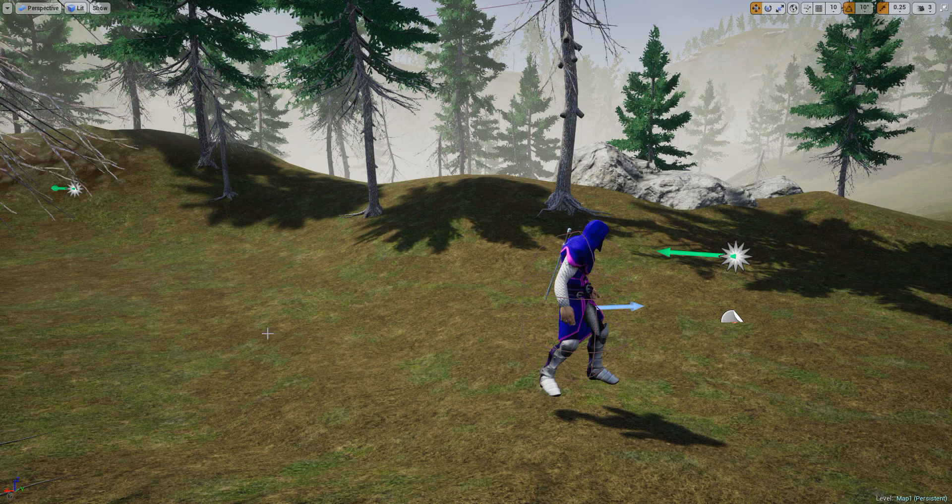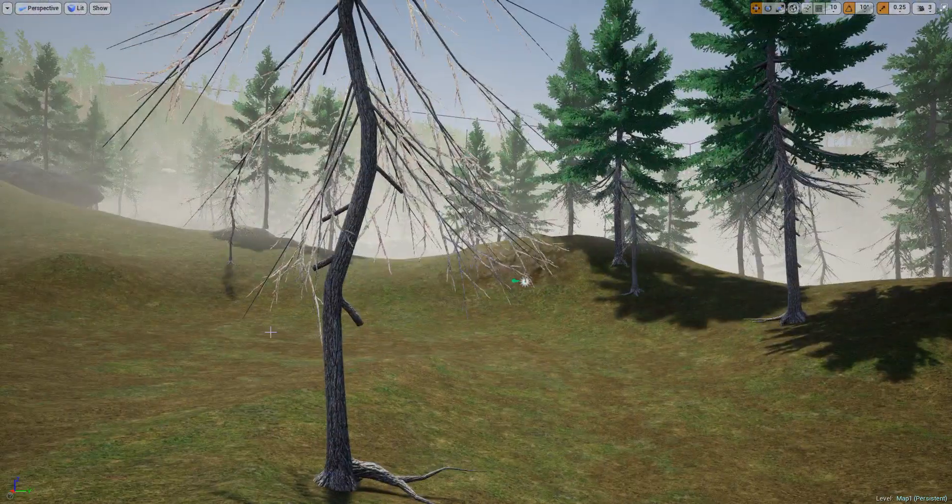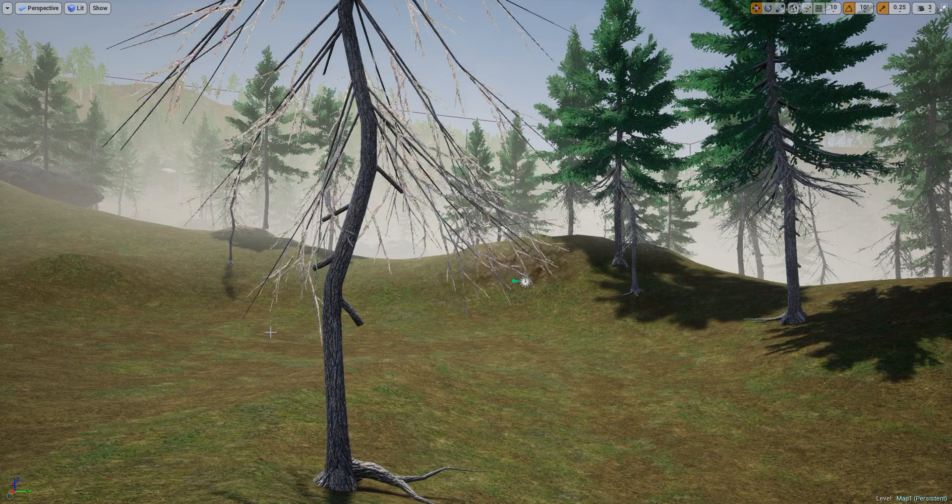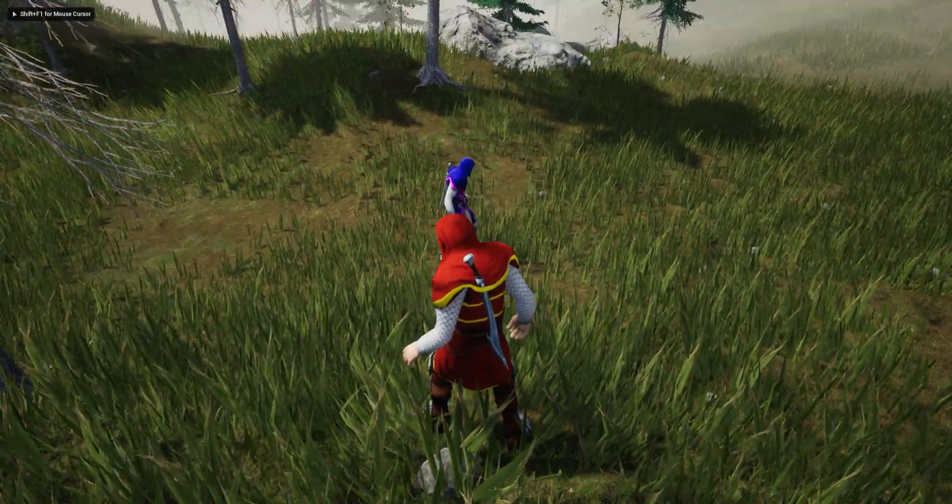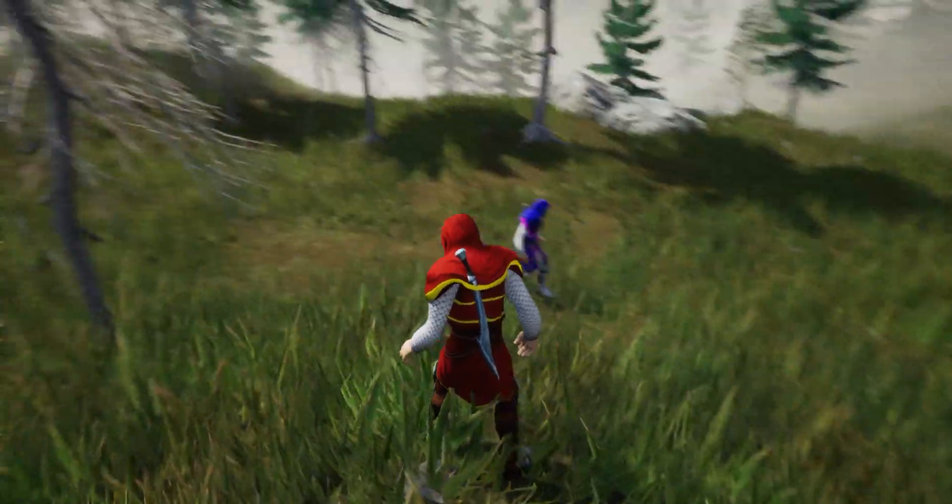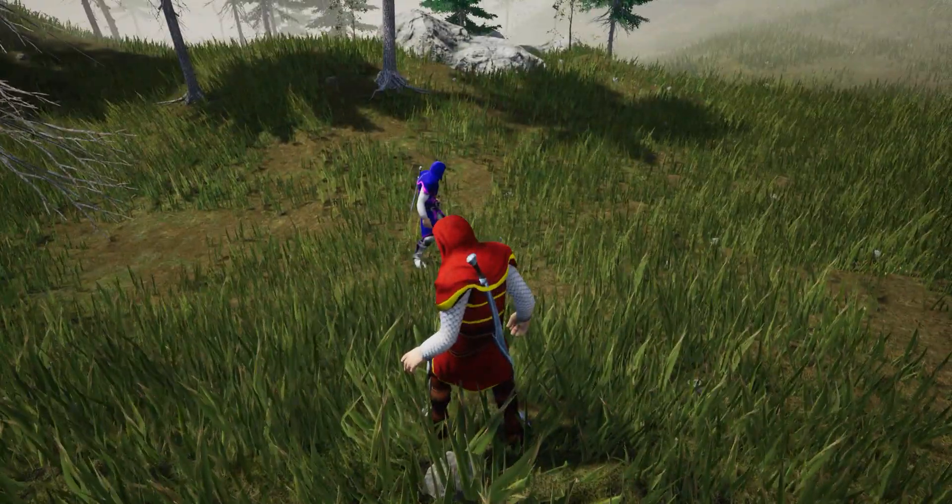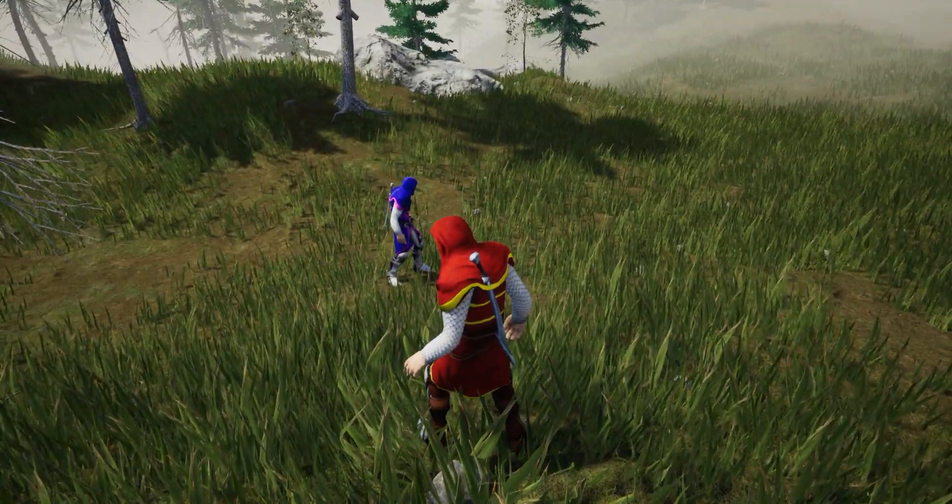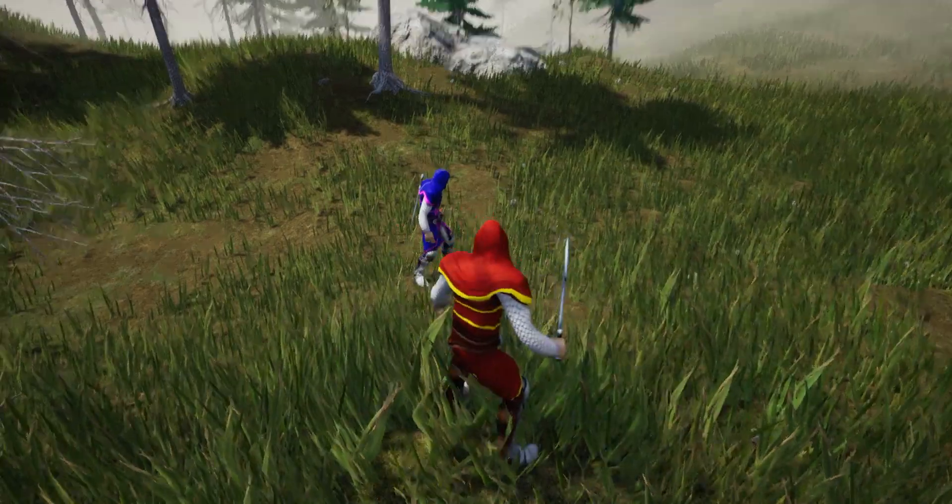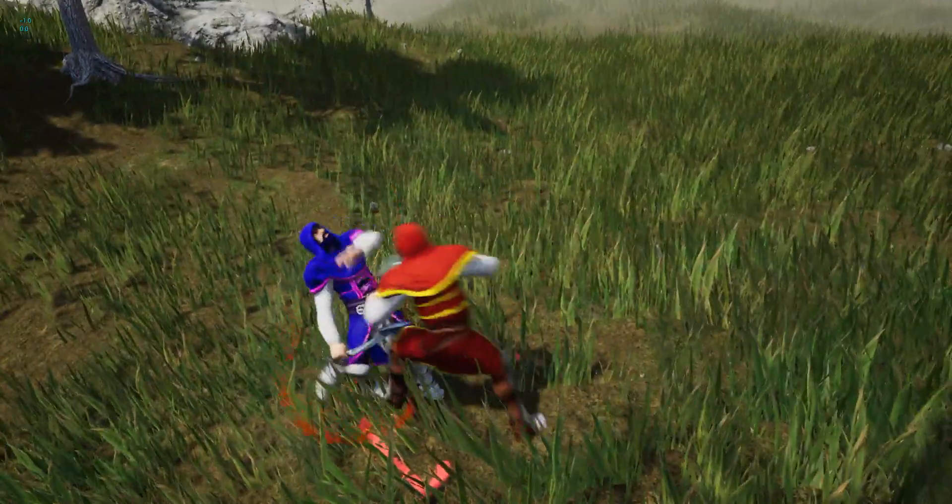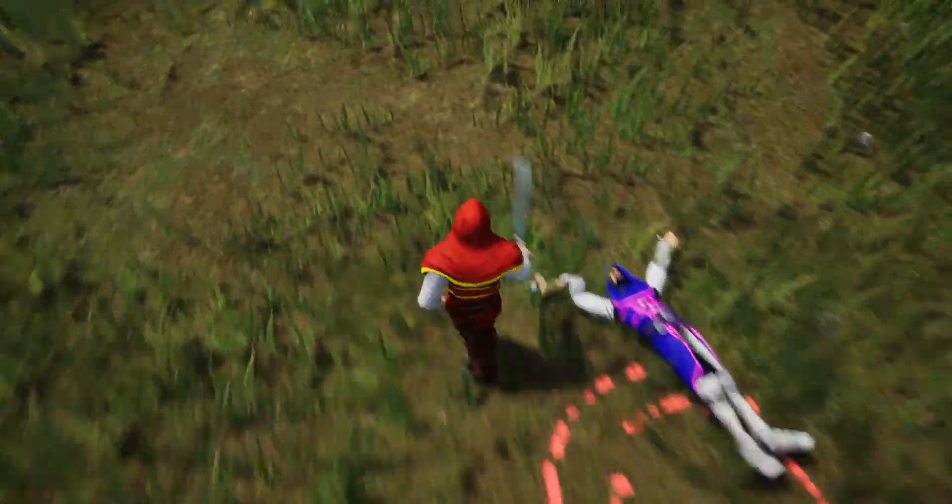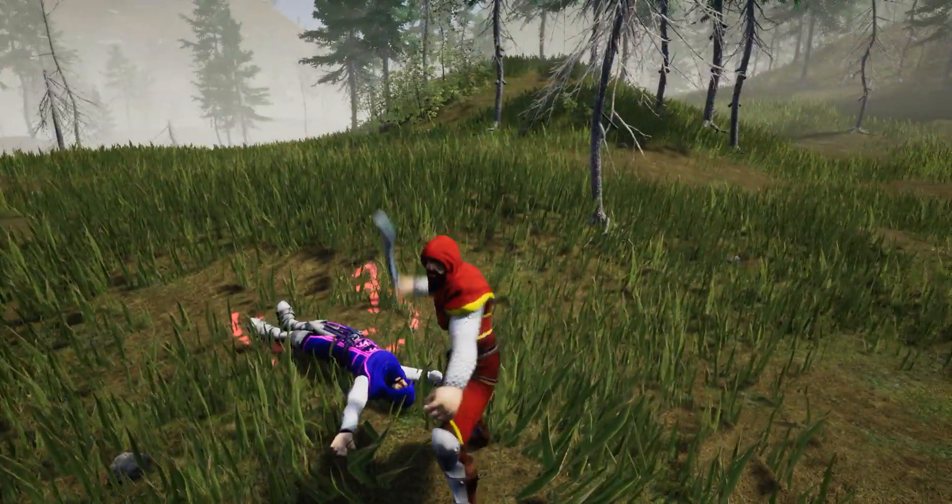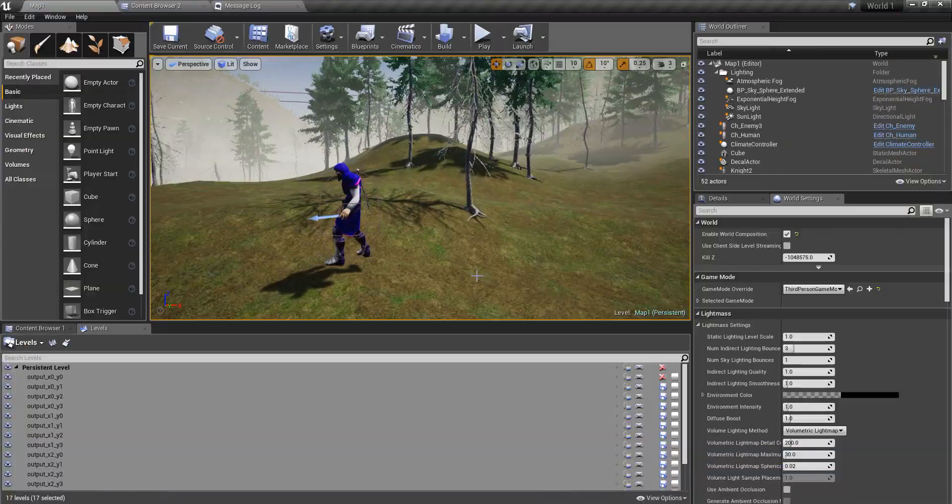Hello everyone, welcome to my Unreal Engine tutorial series on how to create an open world game. Today, what I'm going to do is show you when the character is dead or killed, how to detach the sword. In the current implementation, even after the character is dead, this sword stays attached to the hand, so that's what I'm going to show you today.